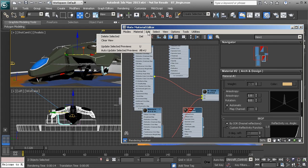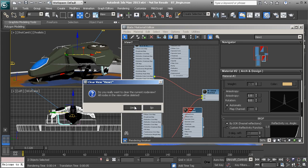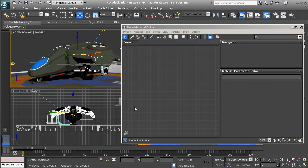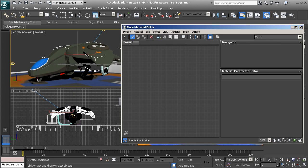Whenever we're finished, we can just clear the view. That will clear everything out and also delete any unused materials from the scene — a great way of keeping things nice and organized.